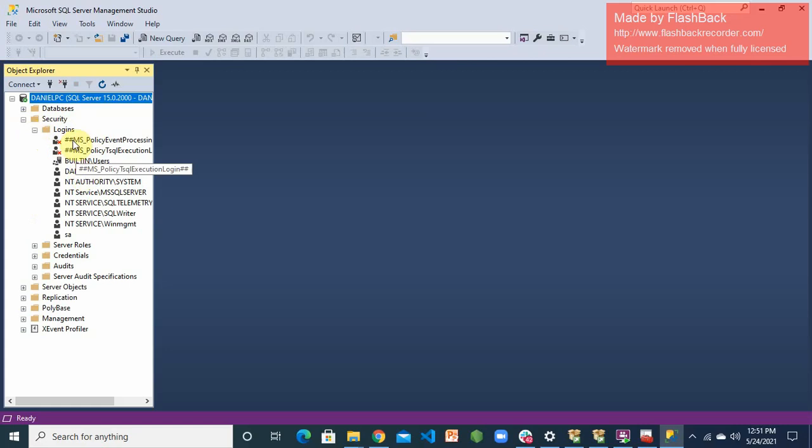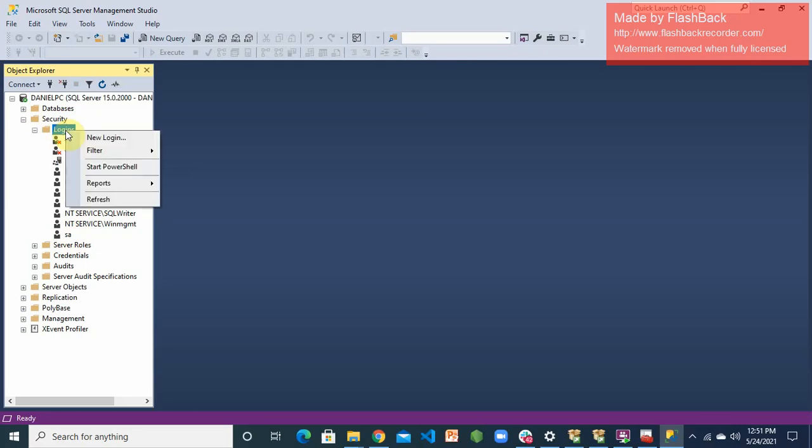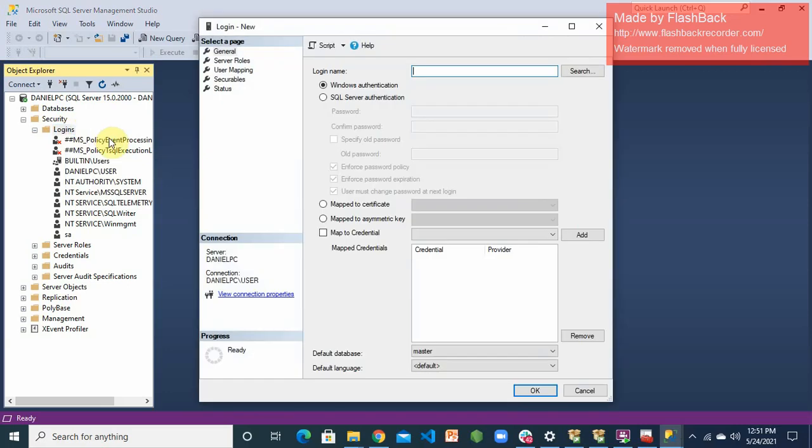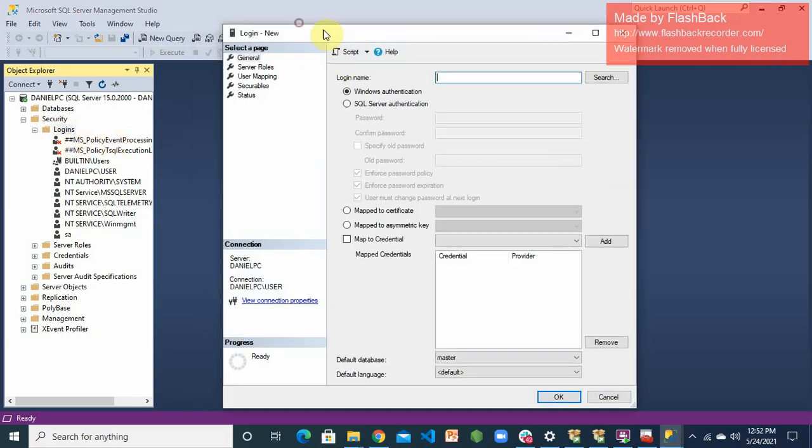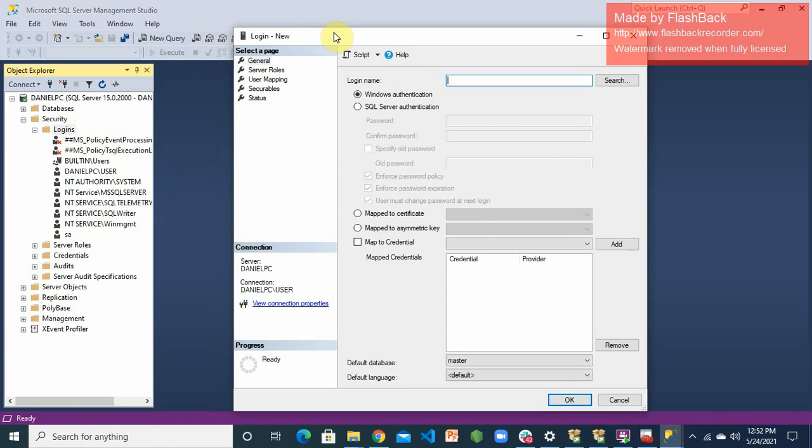Under security, just expand it or just right-click. When you expand this, you'll see all the logins that have been created, including this system administrator default username. What we need to do is just come here, right-click on that login folder. When you right-click on it, you'll see new login. When you click on the new login, you'll see this login dialog.